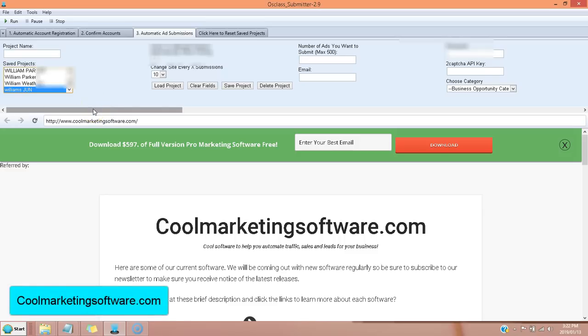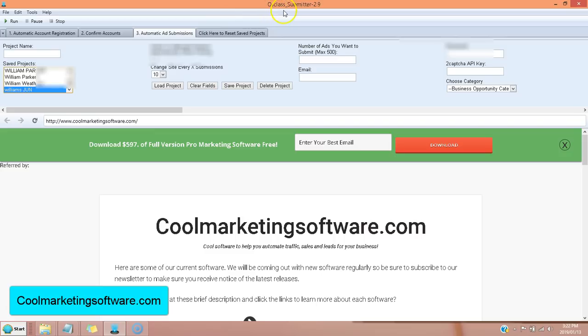We've got a new classified ad submission software. This is the best one yet. We've been using this software quite a bit for our own use. And now we're going to be releasing it to the public. What this software does, it's called AusClassSubmitter 2.9. That's the version as of now. They will be upgraded regularly. But what this does,